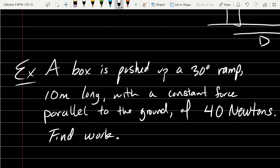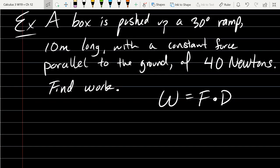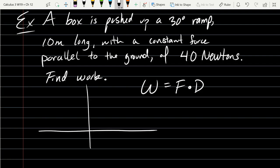We already saw the work equation above, so we'll write that down. W equals F dot D. We know some information about the force and about the displacement, so let's draw a diagram to figure out exactly what the vectors are for F and D. This will be the ground and our 30-degree ramp. I'll just go up to the right, 30 degrees.